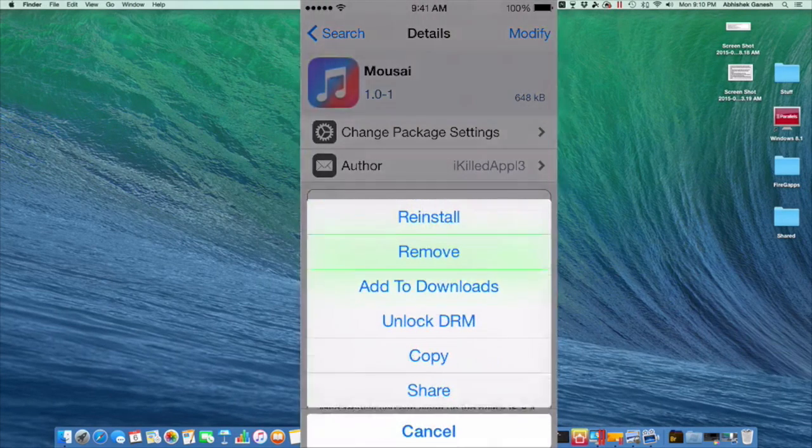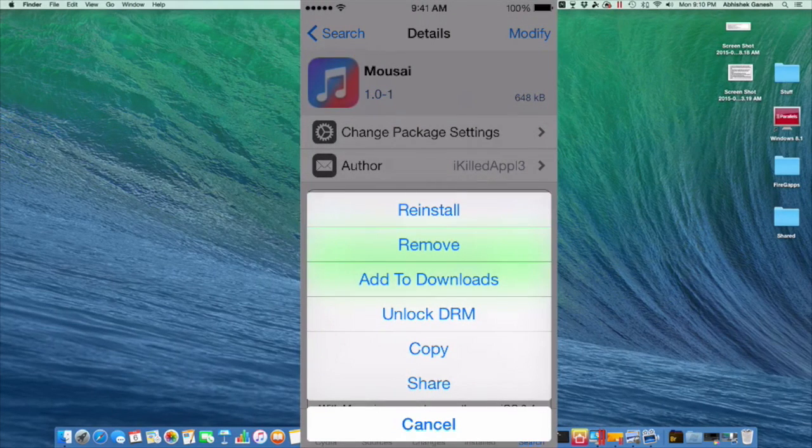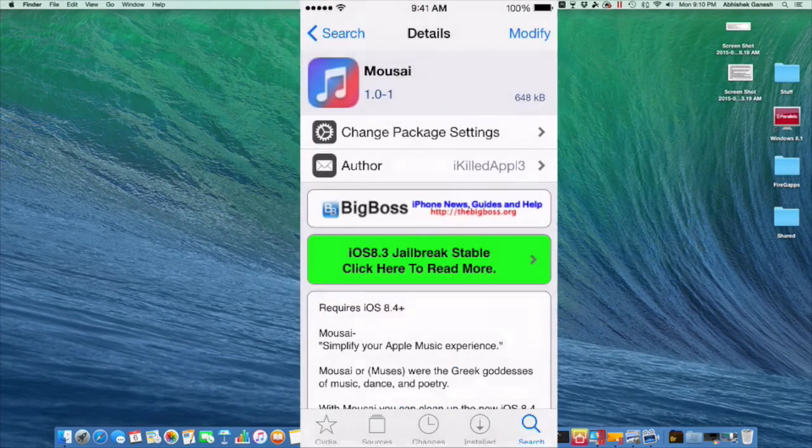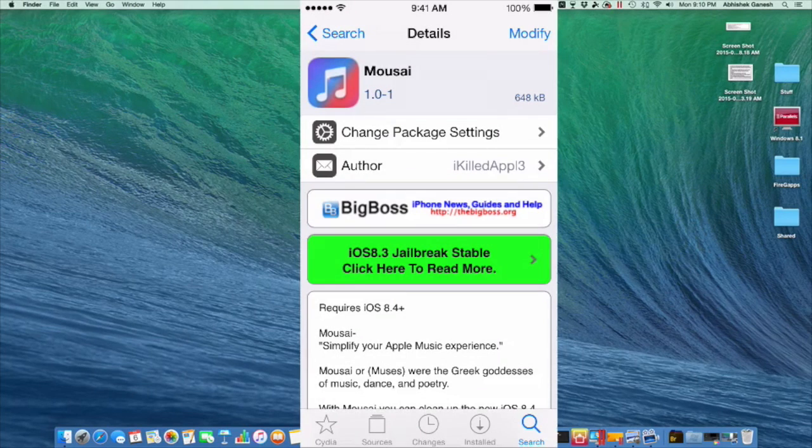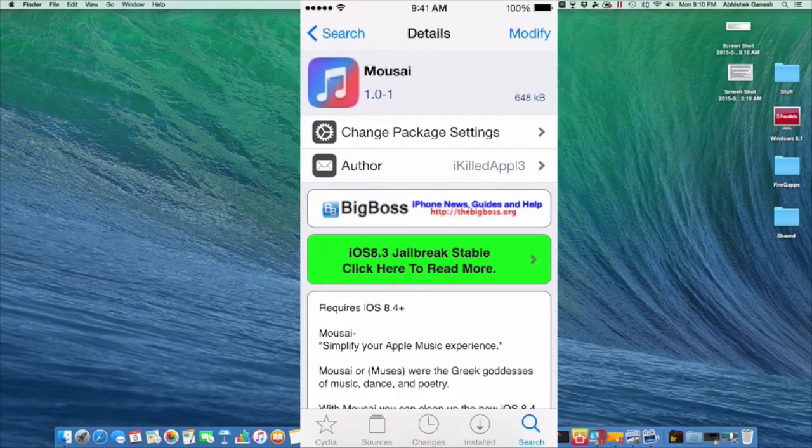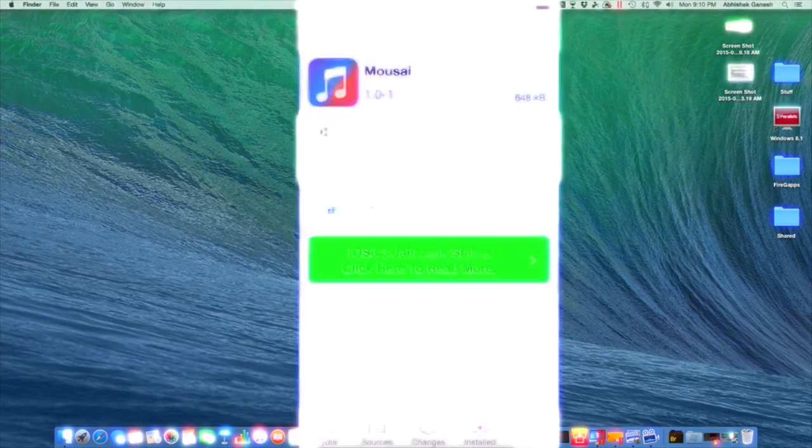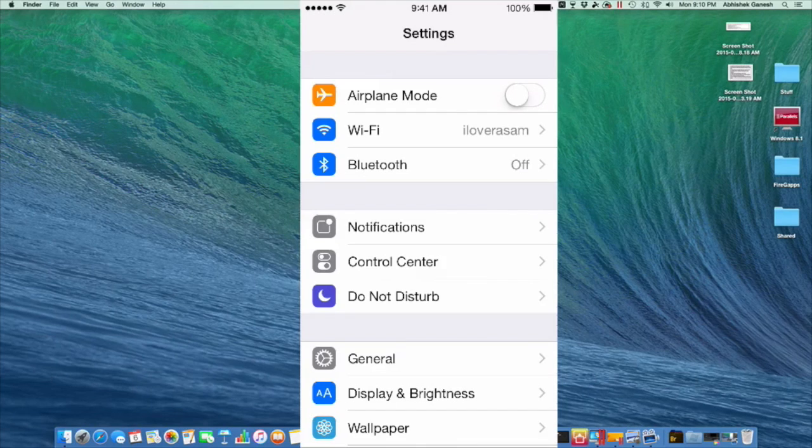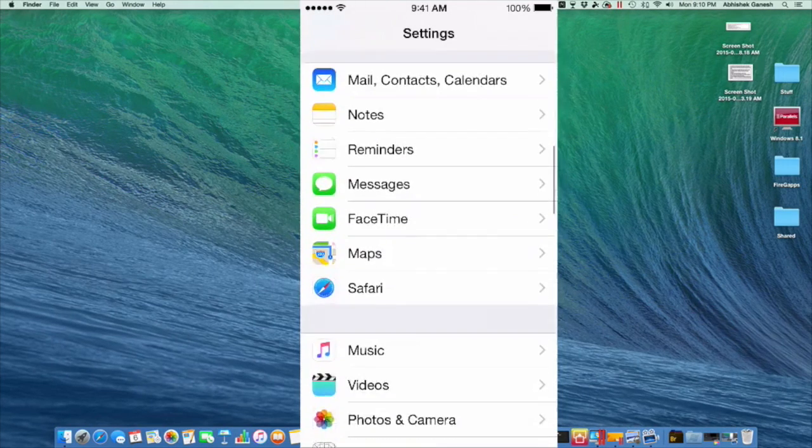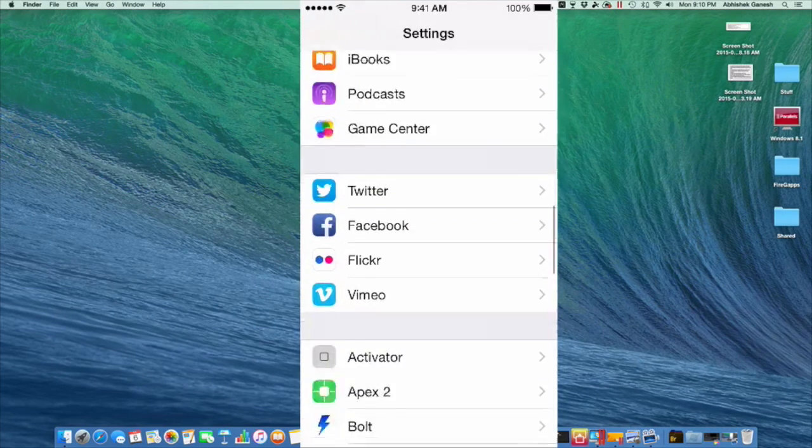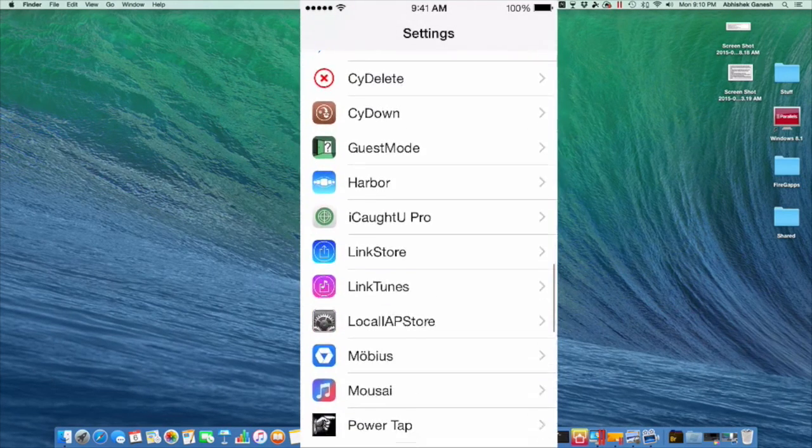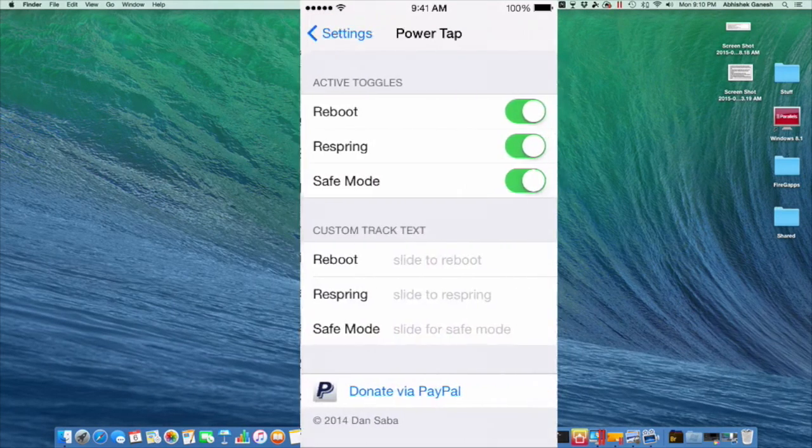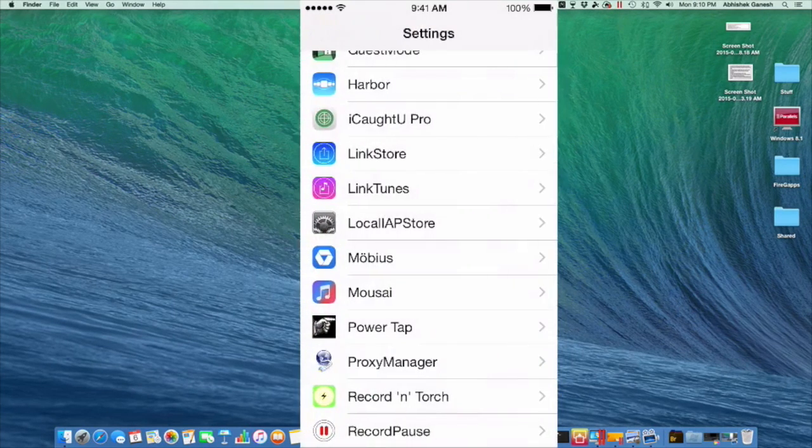And it also allows you to get unlimited skips on the new Apple Music app. So all you want to do is go to the top right and then hit install. I've already gotten it installed, so I'll head over to the settings panel and I'll meet you there. Alright guys, I'm in the settings. So what I'm going to do is scroll all the way down to my tweaks and head over to Mousai.